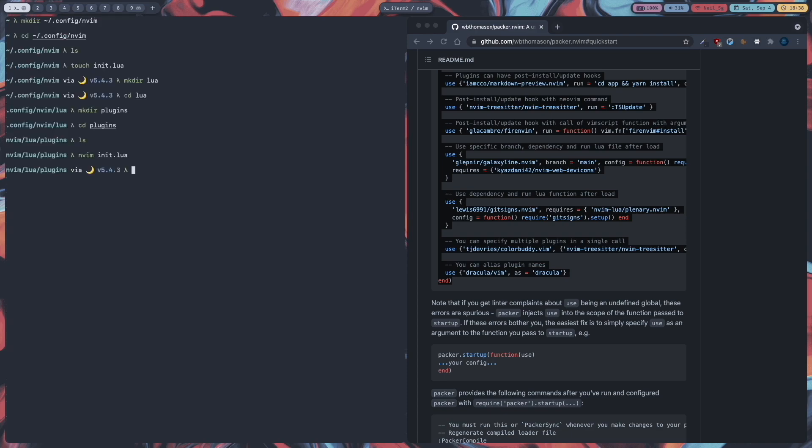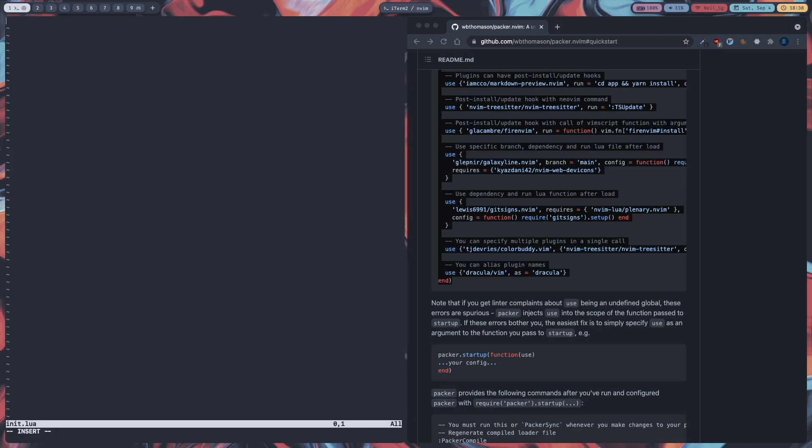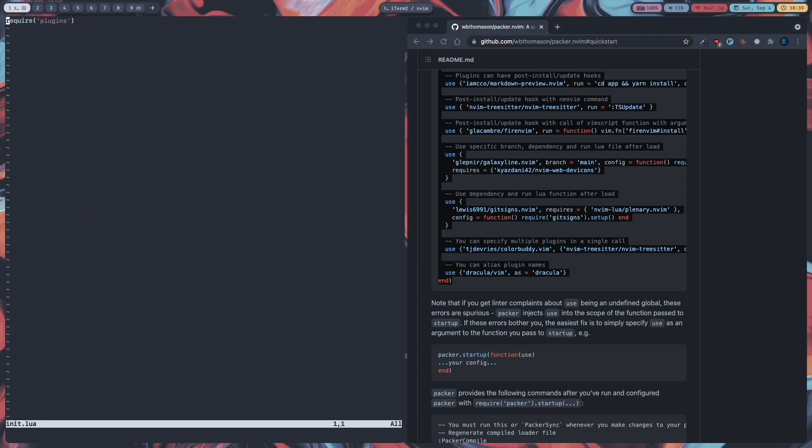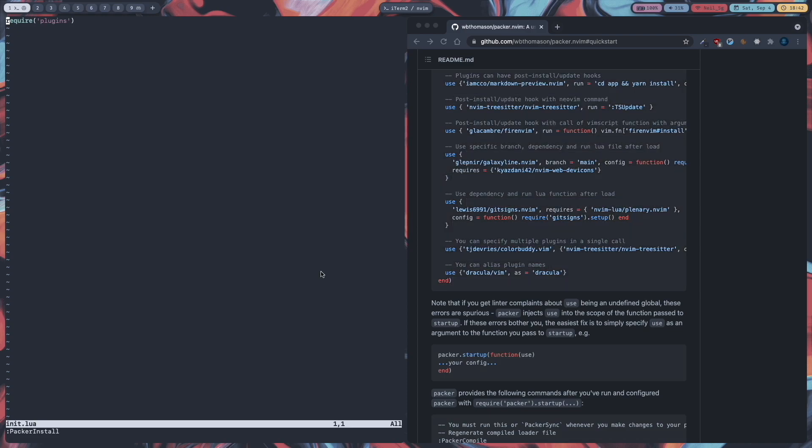And now what we have to do is source this plugins folder in our init dot lua. So nvim init dot lua. And how you source a folder in your lua folder is with the require keyword. So type require and type plugins. And then close the string and brackets. And then I will save this file and quit it. Then again I will go into nvim again and type packer install. If that command ran fine then there is no problem. Otherwise you will have to check your packer installation.